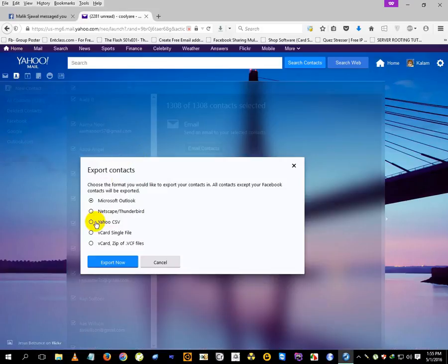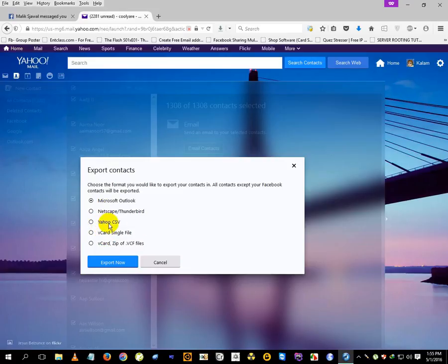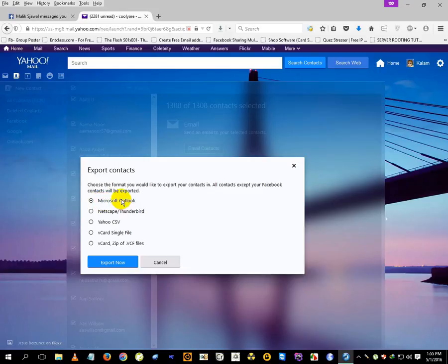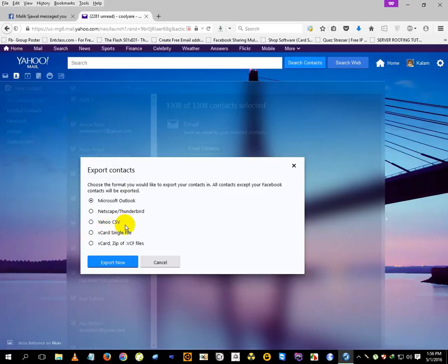It will give you plenty of options like Yahoo CSV and others. I usually use Yahoo CSV, but you can also use Microsoft Outlook. I'll put a link in the description for a CSV viewer. Just export it from here.